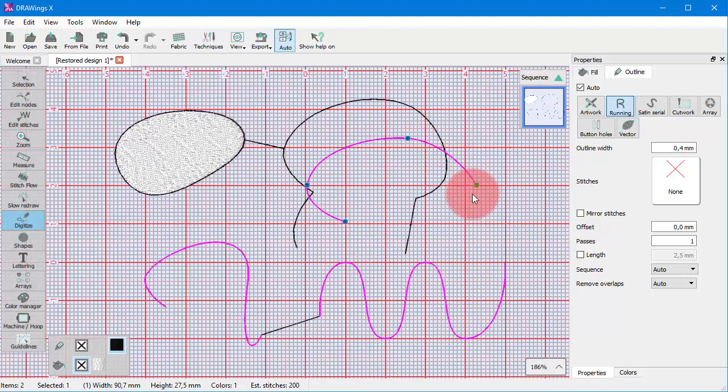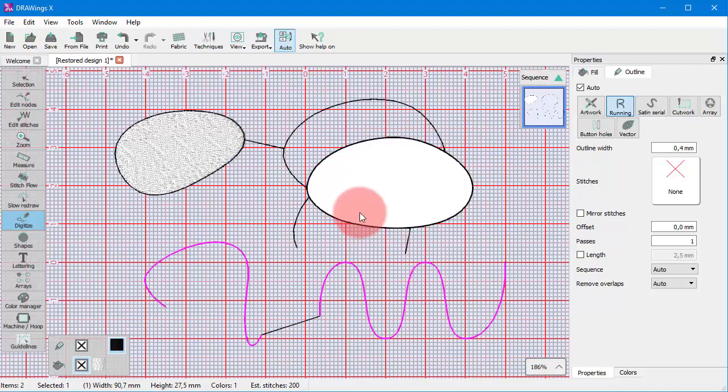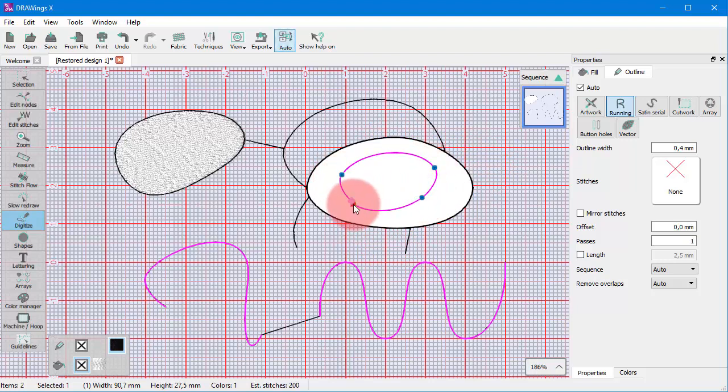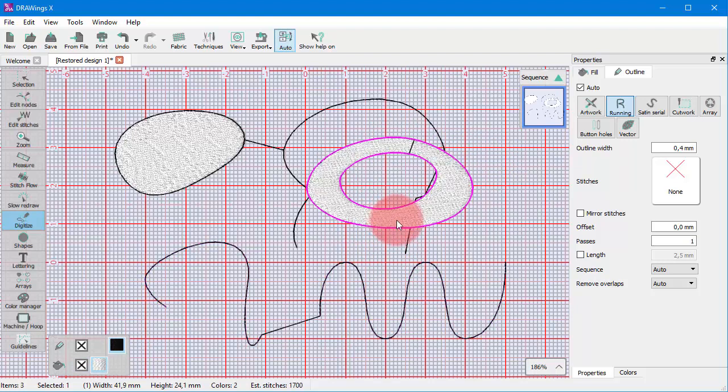Finally, have in mind that you can easily create holes if you create any closed shape section on top of another.